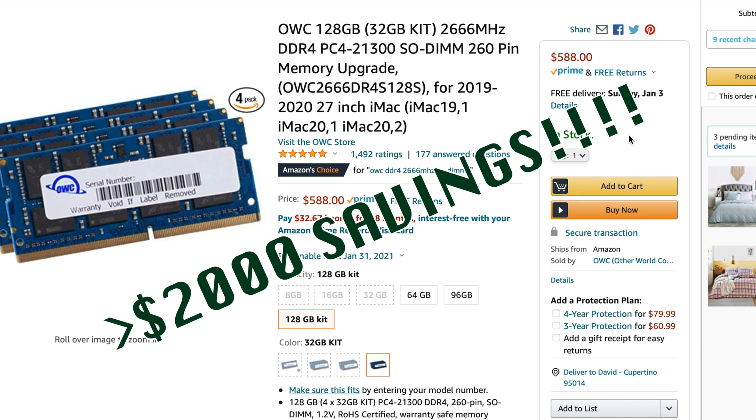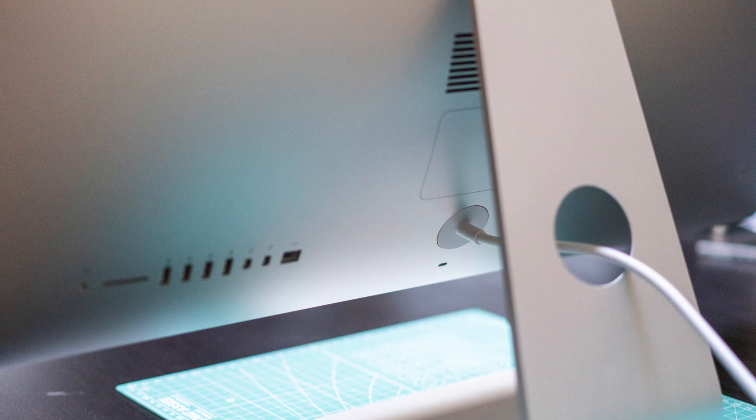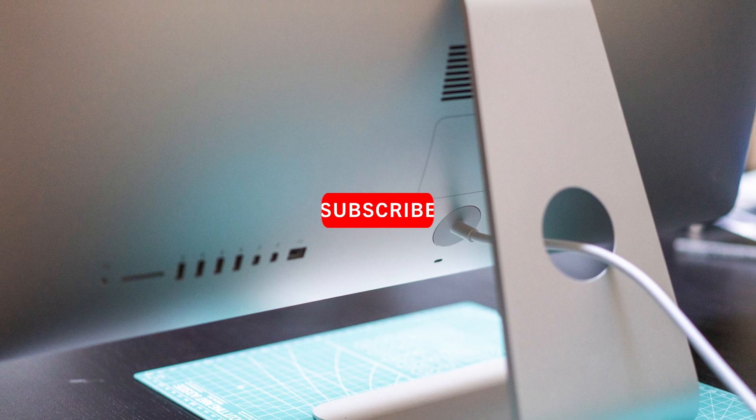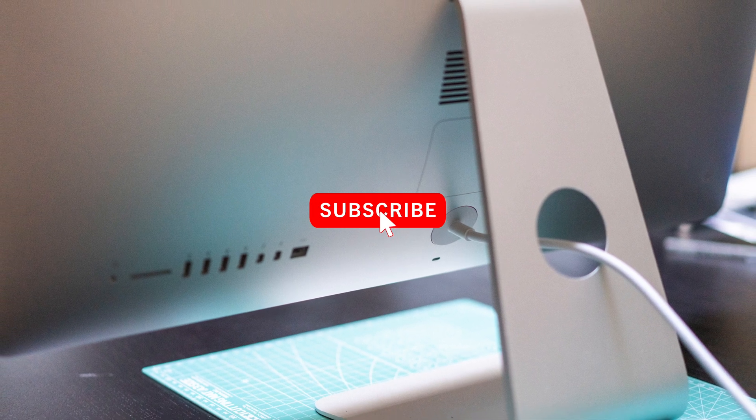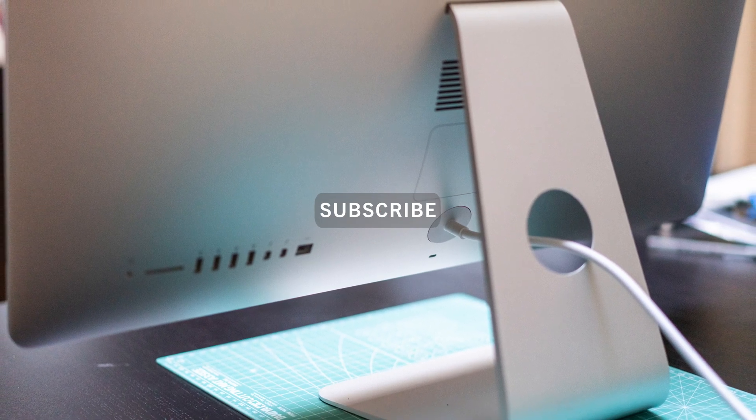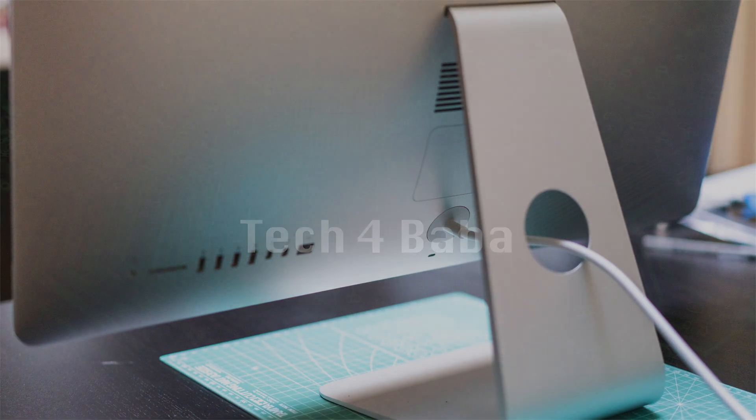Hi, this is David of Tech4Baba, a channel where I share my experiences on how technology enhances my time with kids and family as a dad. If this is your first time here, welcome. Please consider subscribing.